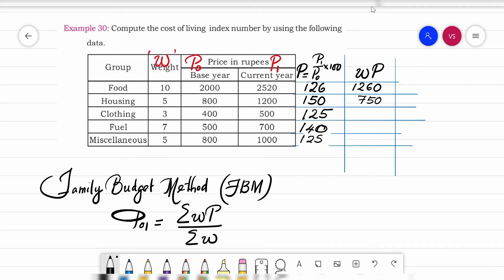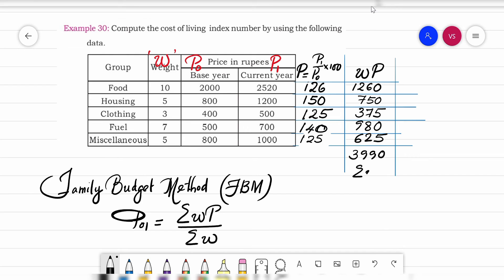Next, 5 into 150 gives 750. Then 3 into 125 gives 375. Then 7 into 140 gives 980. And the last one, 5 into 125 gives 625. The total summation WP is 3990.